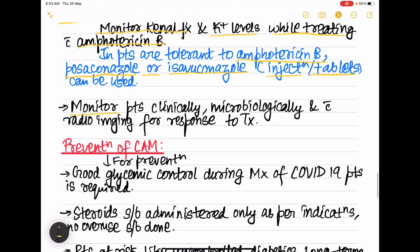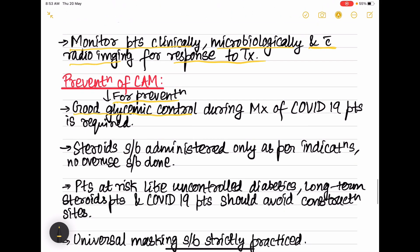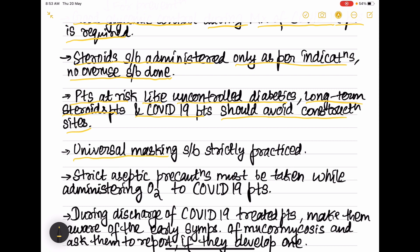Patients must be monitored clinically, microbiologically, and with radio imaging to assess treatment response. For prevention of CAM, good glycemic control is most important. Steroids should be administered only as per indications — no overuse. High-risk patients such as uncontrolled diabetics, long-term steroid users, and COVID-19 patients should avoid construction sites, which are full of fungal spores.